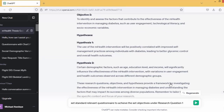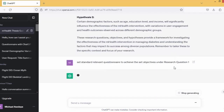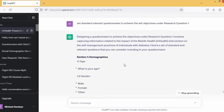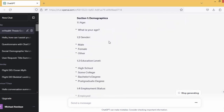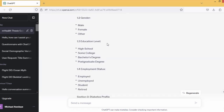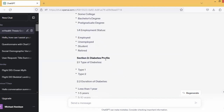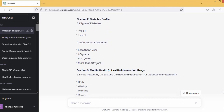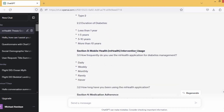ChatGPT is giving us sociodemographic characteristics for the demographics — age: what is your age; gender: male, female, other; educational level: high school and all of that; employment. Then section two, which is the diabetic profile: type of diabetes — type one, type two; duration of diabetes — less than one year, one to five years, and so on. Can you see that section? Mobile health intervention — how long have you used it.